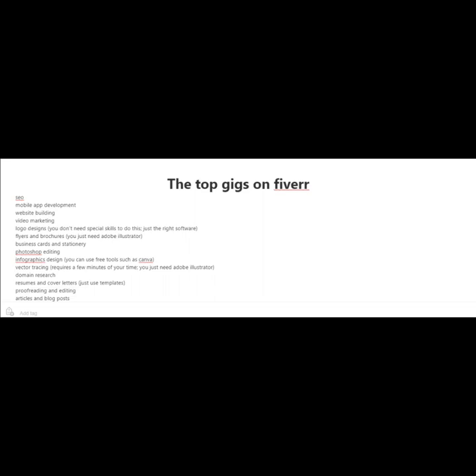Resumes and cover letters. I know of somebody who's actually making a good living just writing resumes and cover letters on Fiverr. And to start off with, you could just use templates.